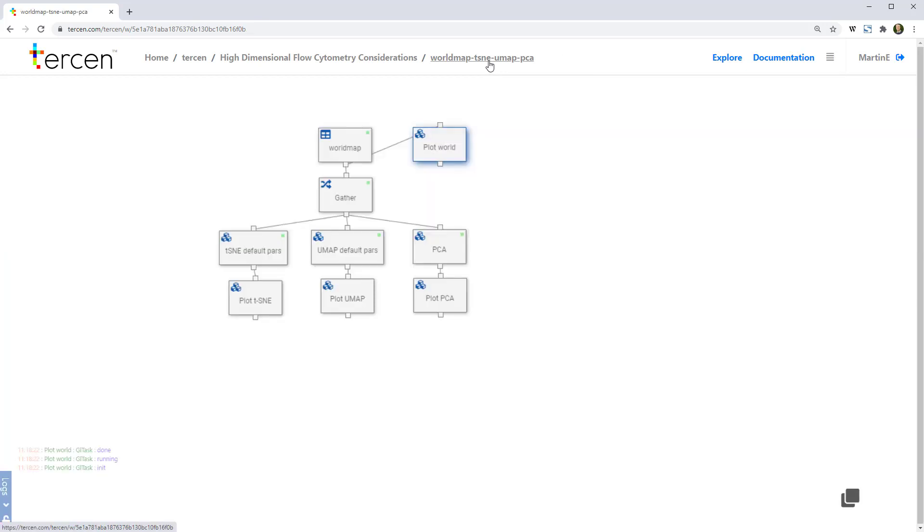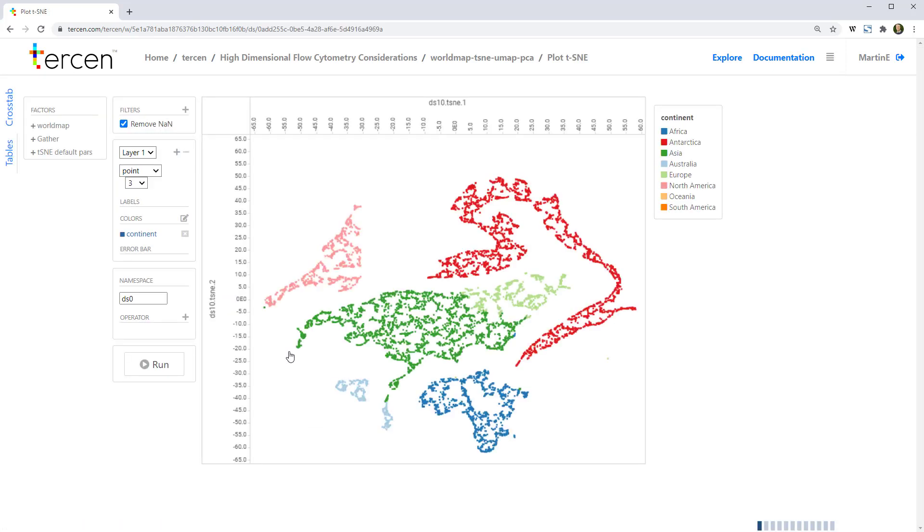In this workflow, we've performed both t-SNE and UMAP reduction. If we look at the t-SNE first, we see that it's done a good job of keeping the populations separated, and their local structure.